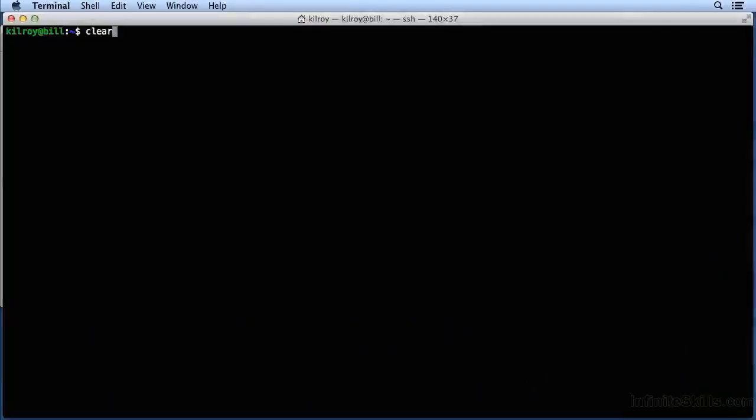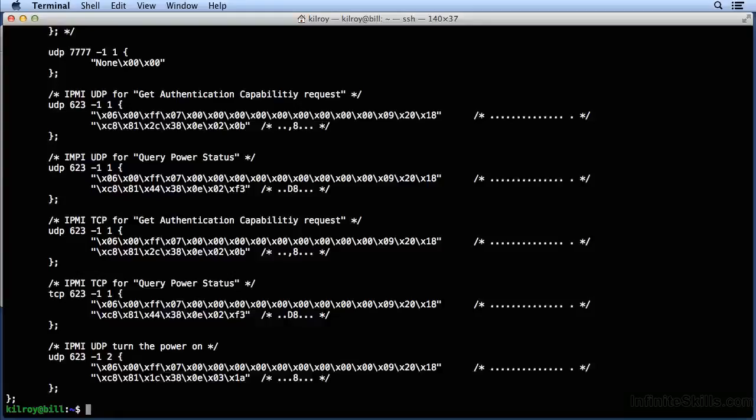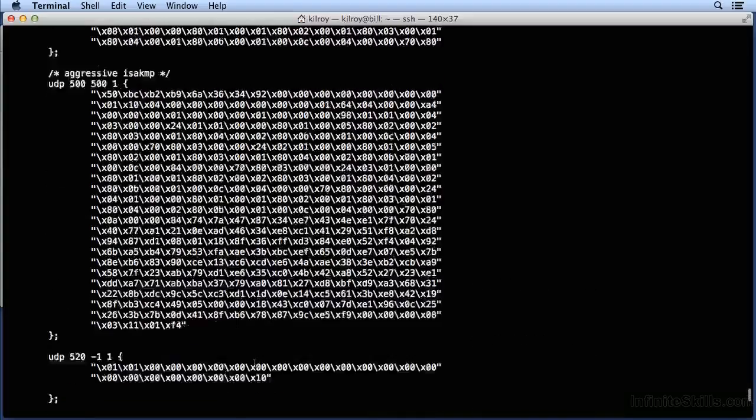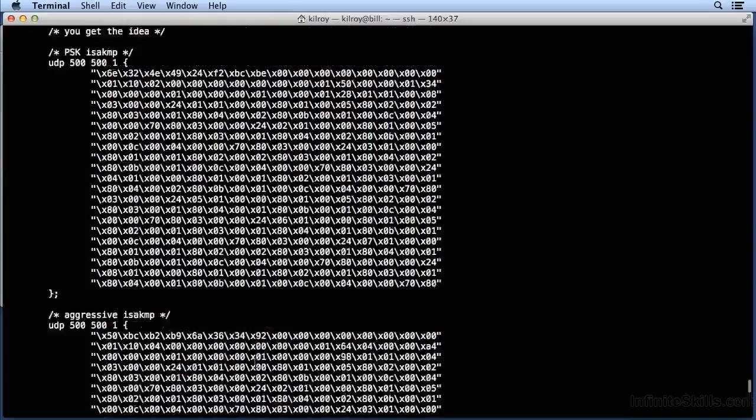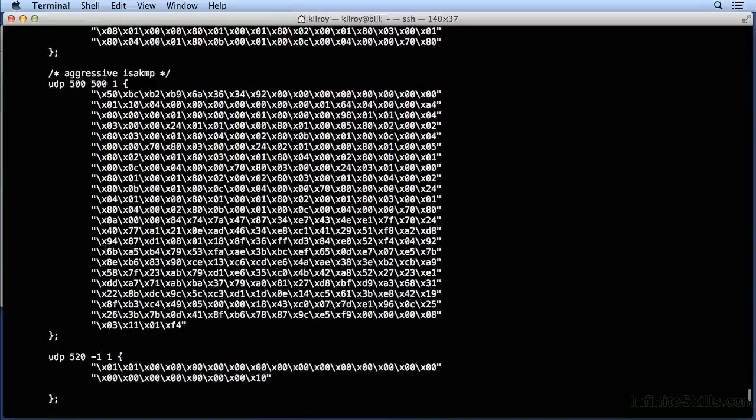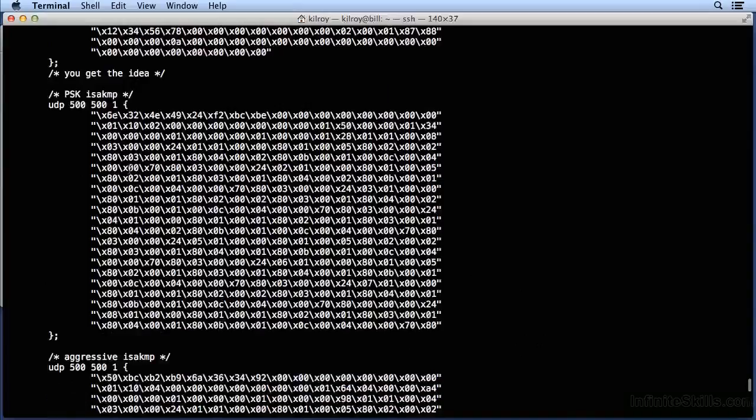Let's take a look at the payloads here that we've got with UnicornScan. And you can see there's a lot of different payloads that are available here. Here's ISACAMP, for example, which is a protocol that's used with IPsec.